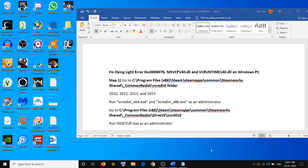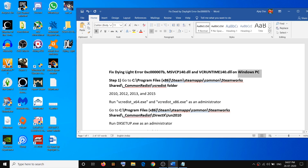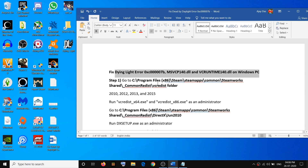Hello guys, welcome to my channel. Today in this video I am going to show you how to fix error 0xc0000007b, msvcp140.dll, or vcruntime140.dll. If you are receiving one of these error messages while launching Dying Light game on your computer, then please follow the steps shown in this video.